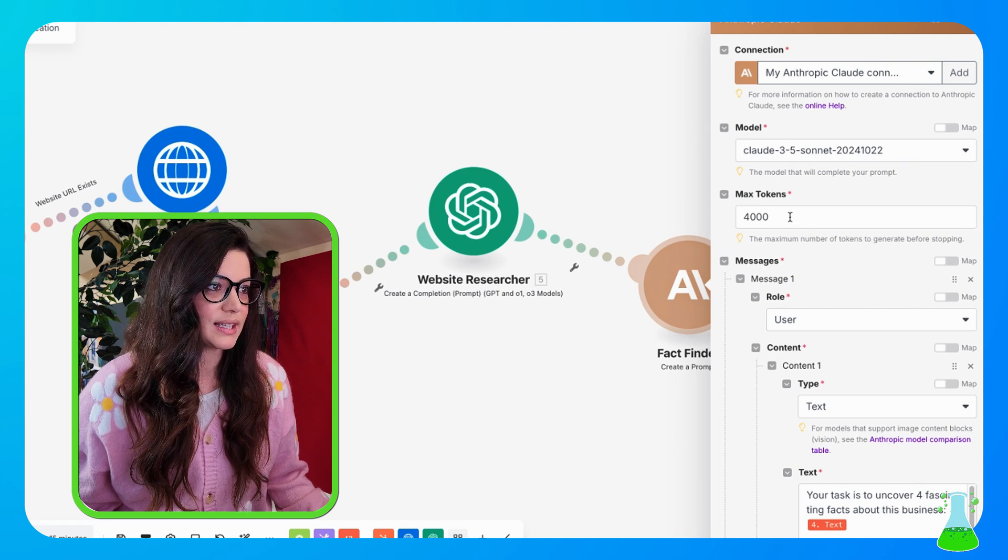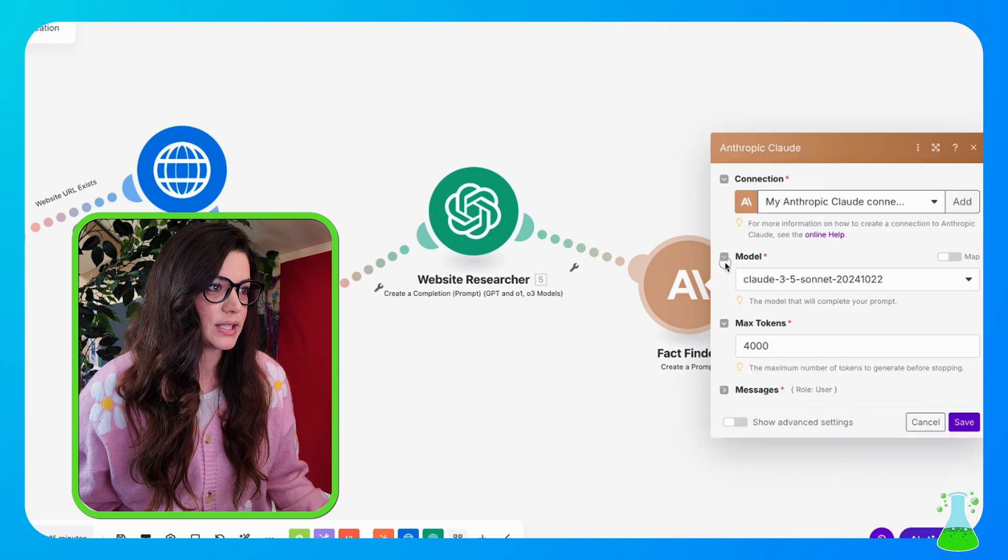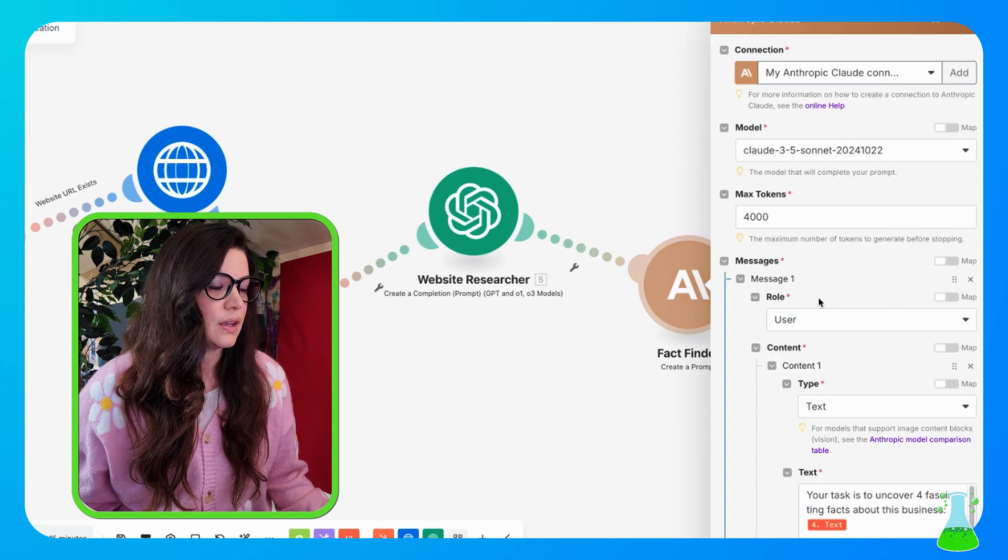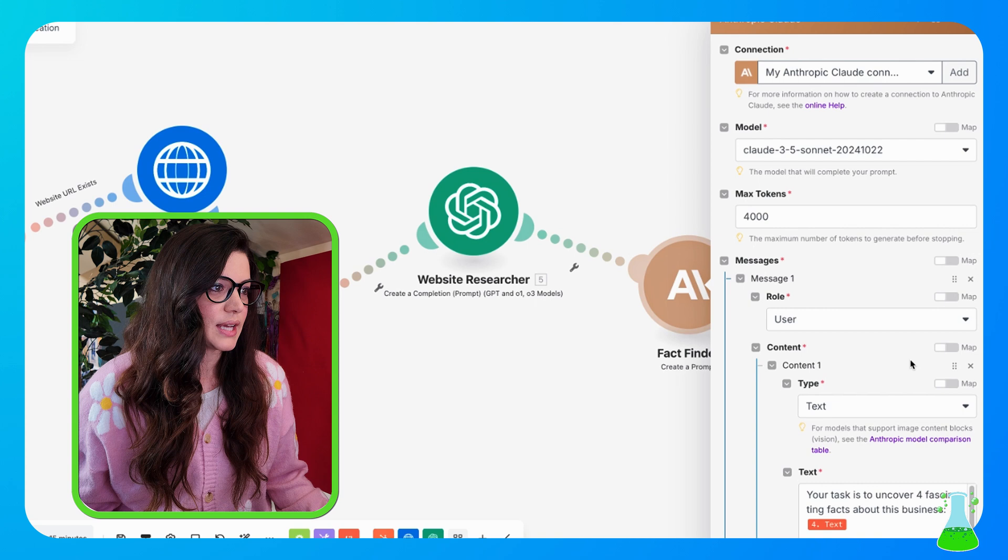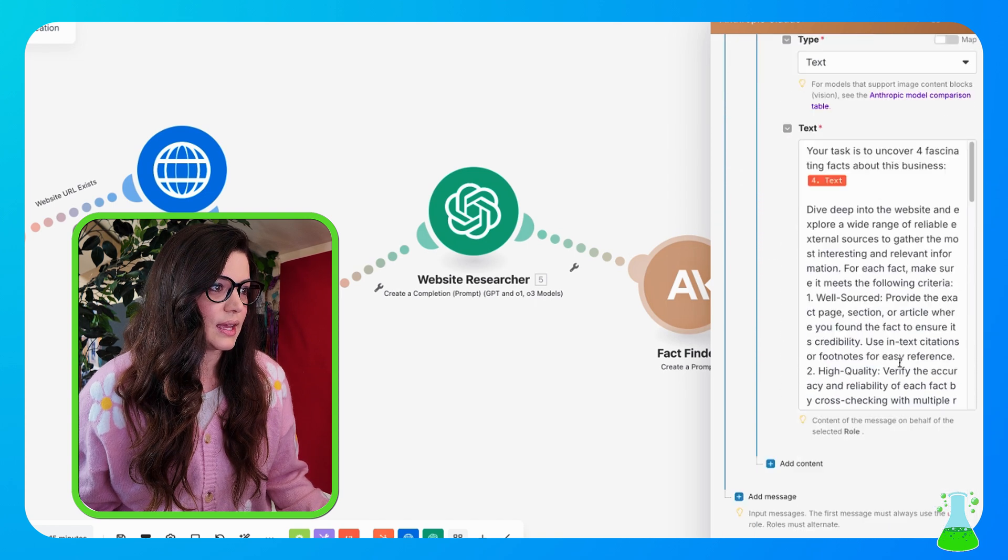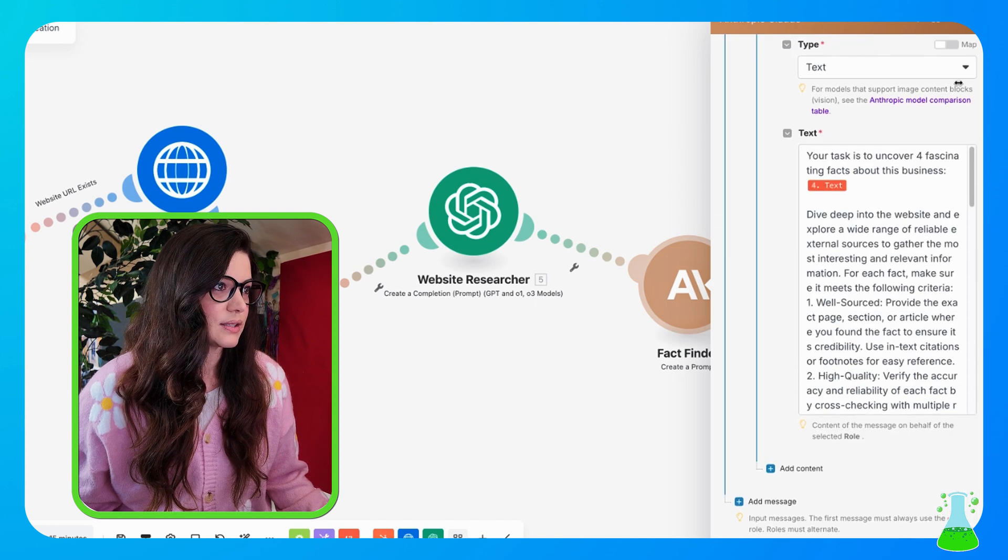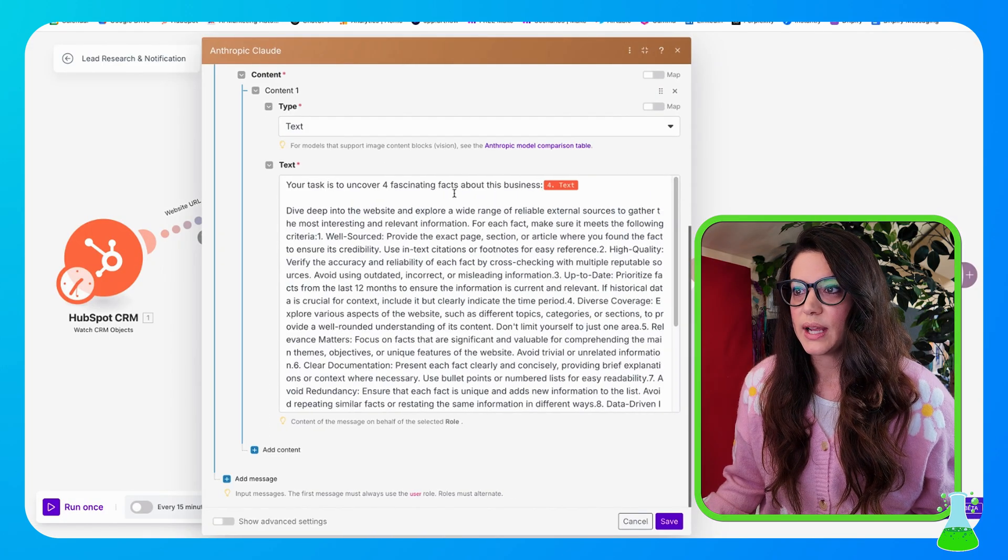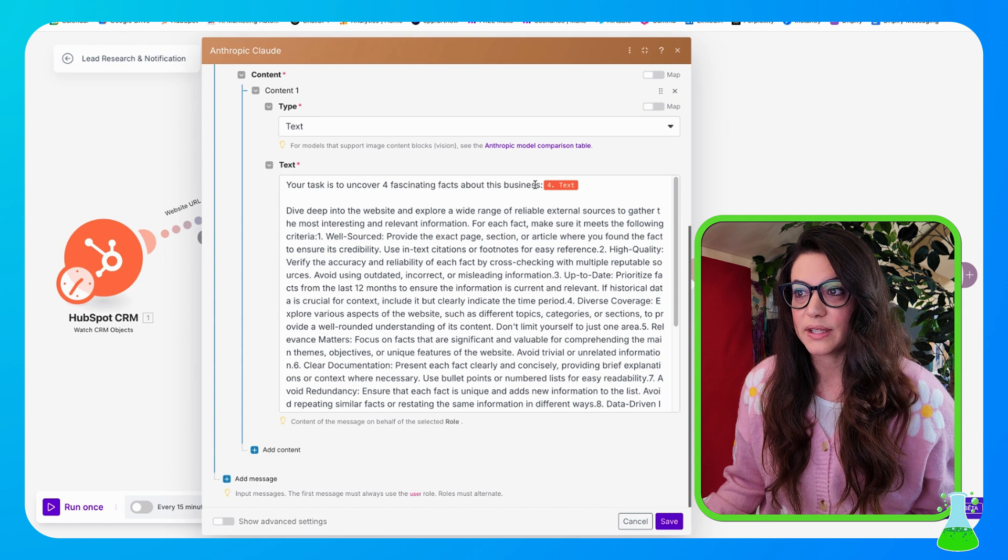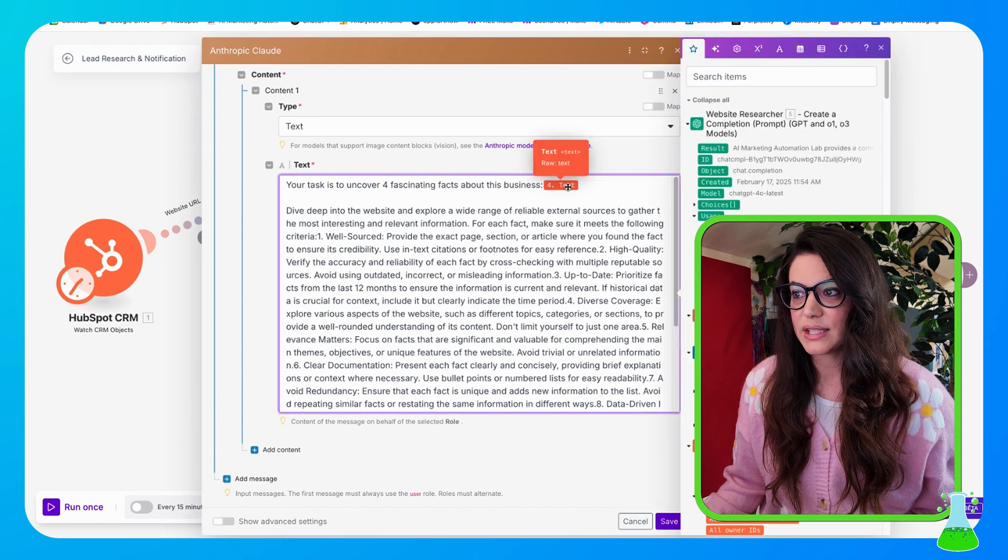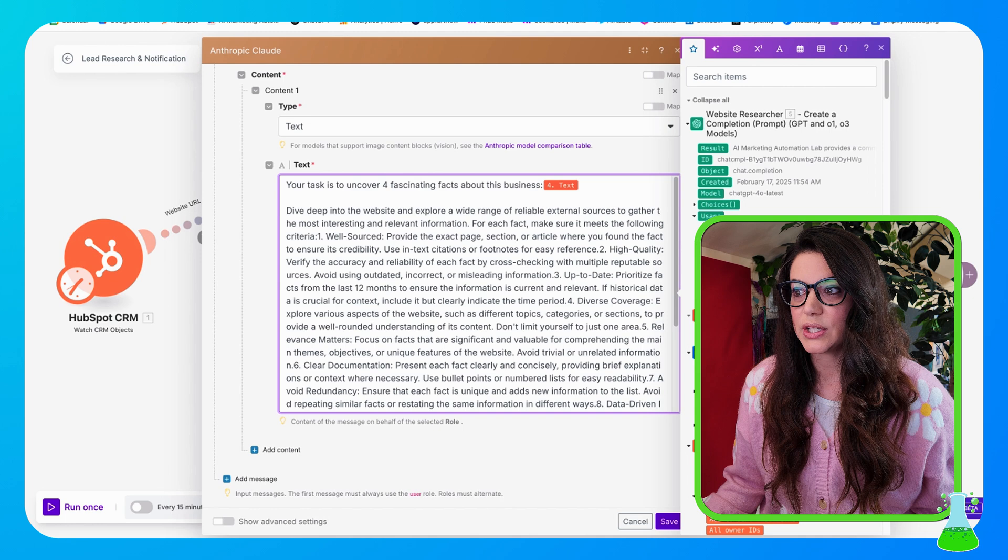So clicking into here, I have my model, my tokens I left at 4,000. And when you expand messages, you select the role as user. The type is going to be text. And for your text, this is where you're going to put your prompt again. So this one at the top is going to go, your task is to uncover four fascinating facts about this business. And this is the text from the text parser again that turned the HTML from the website into copy.